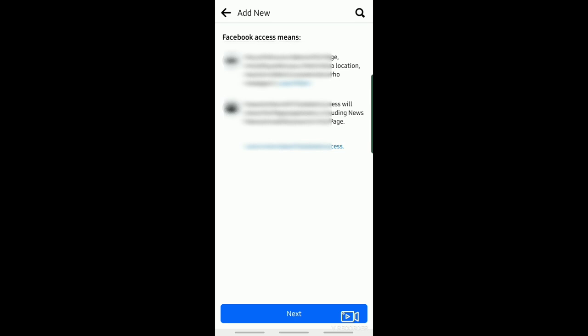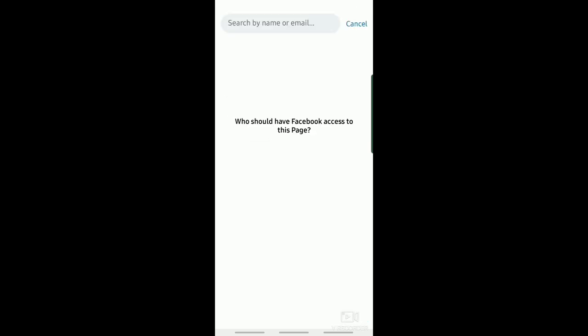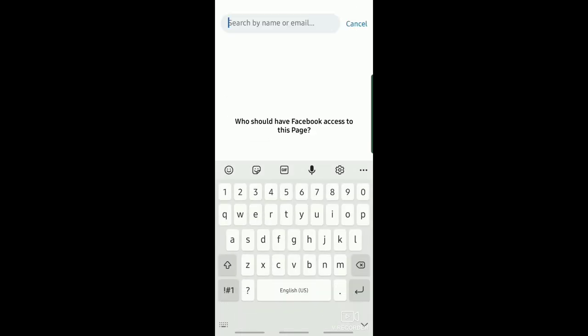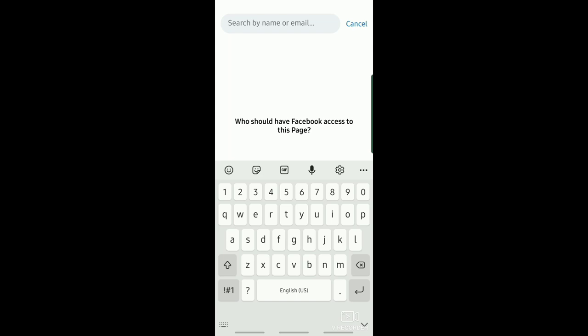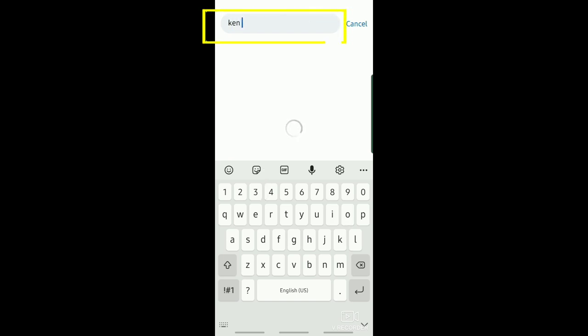Now, just tap on Next. Now, we want to select or search the name, or the email, or the account that you want to add as your new admin.